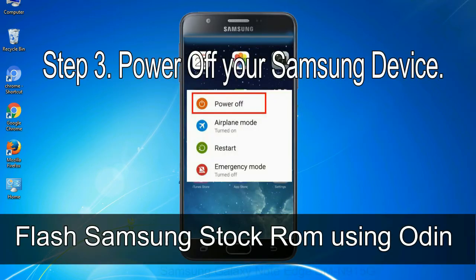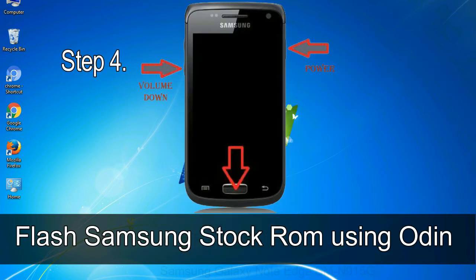Step 3: Power off your Samsung device. Step 4: Now you have to boot into download mode.